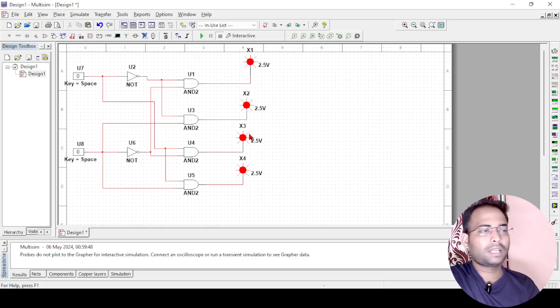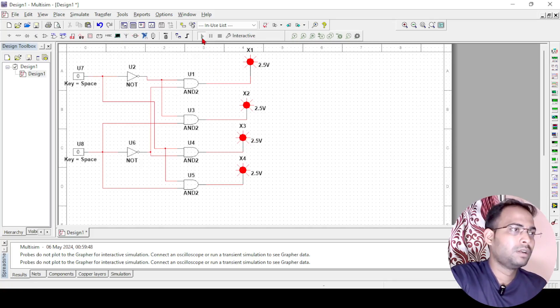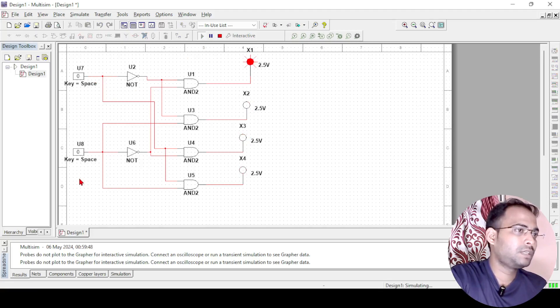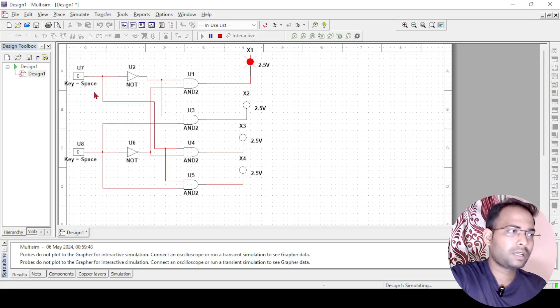Now the circuit is complete, let us simulate and see whether it is working or not. Now you can see the input is 00 and D0 is glowing, so it is working.